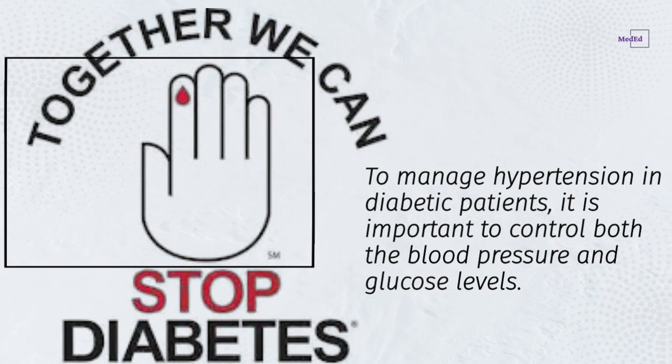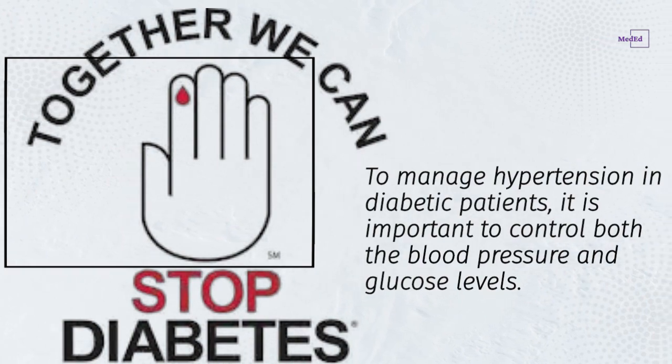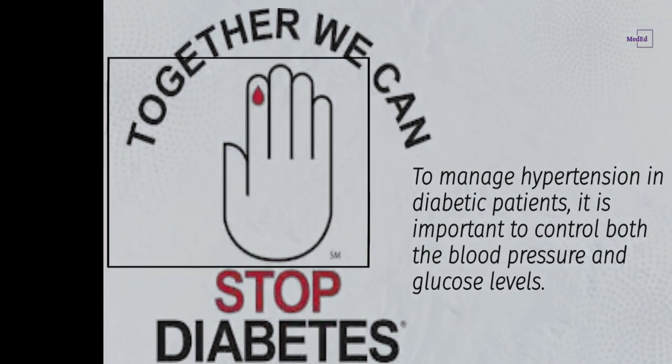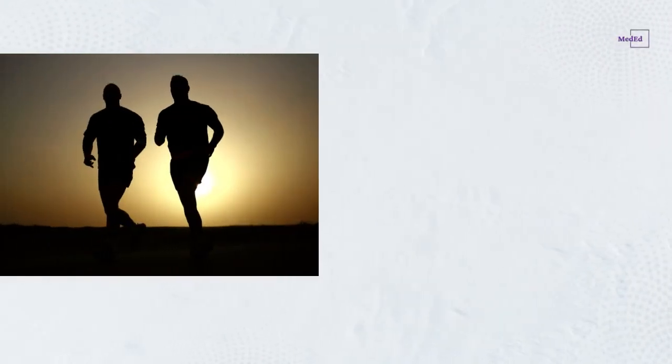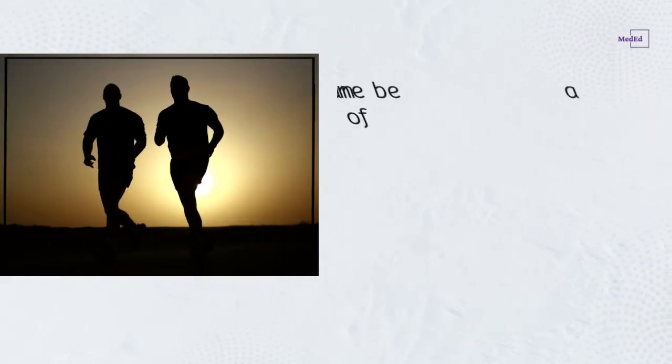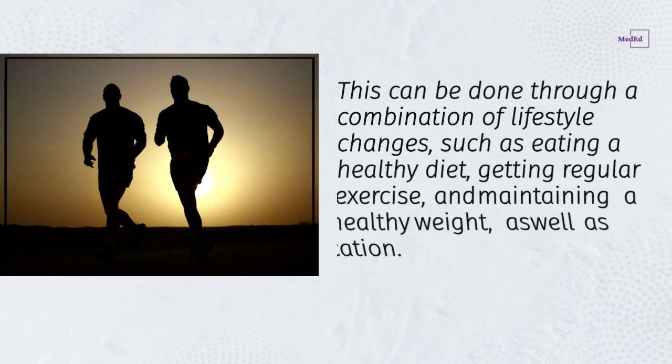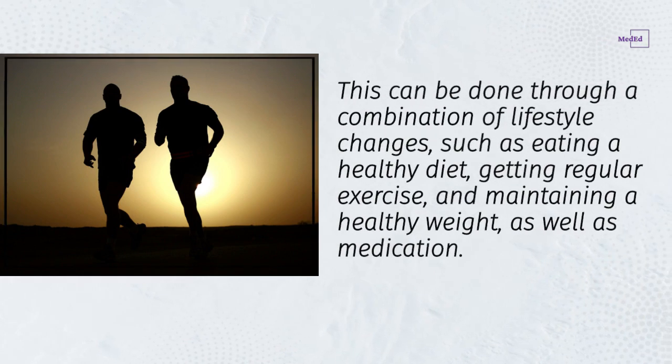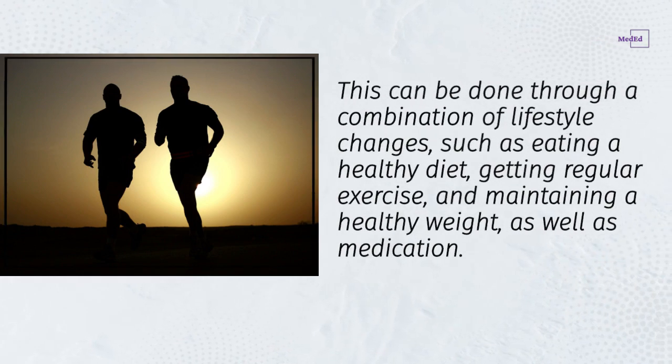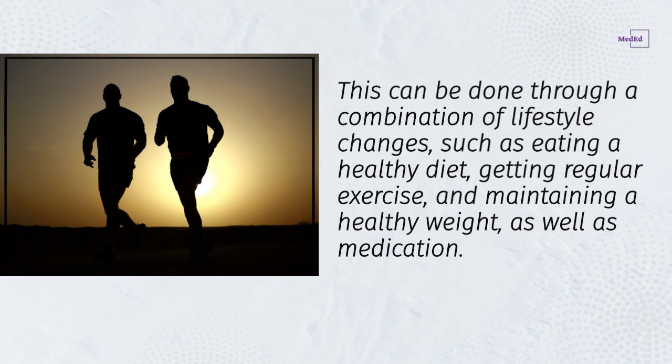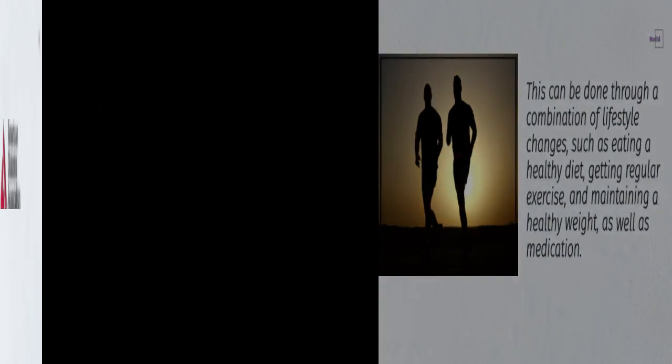To manage hypertension in diabetic patients, it is important to control both blood pressure and glucose levels. This can be done through a combination of lifestyle changes, such as eating a healthy diet, getting regular exercise, and maintaining a healthy weight, as well as medication.